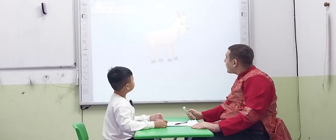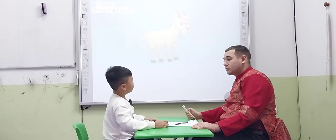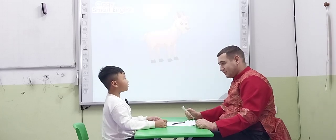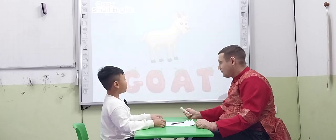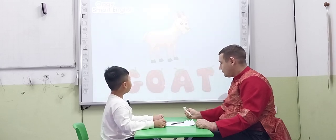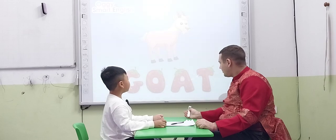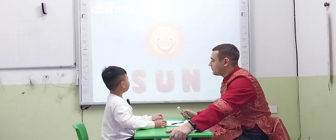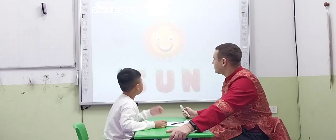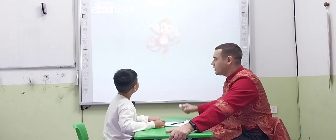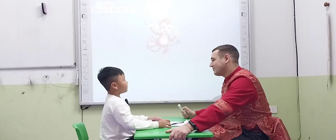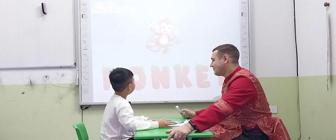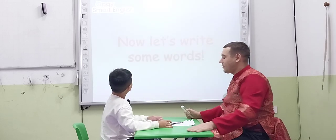Okay. Tell me, what is this? Spell it for me. G, O, O, I, T. Okay. What is this? Sun. Spell it for me. U, N. Okay. What about this? Monkey. How do you spell it? M, O, N, K, E, Y. Okay, Eric. Very good.